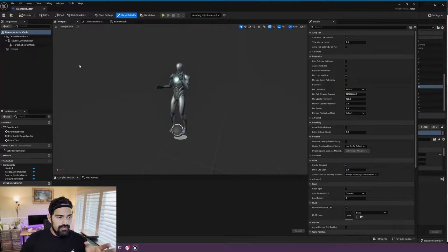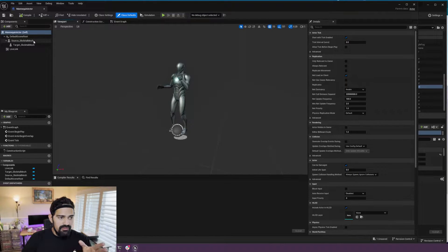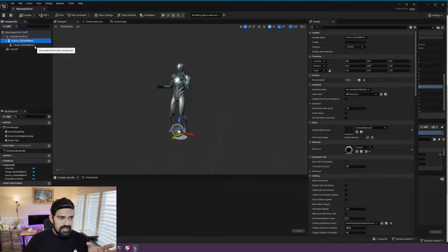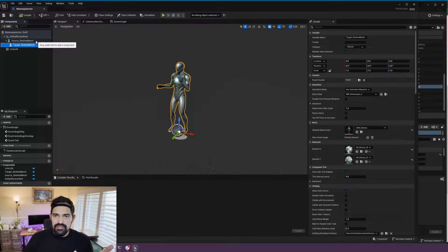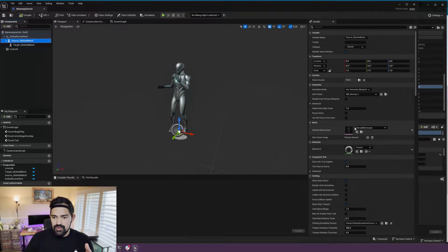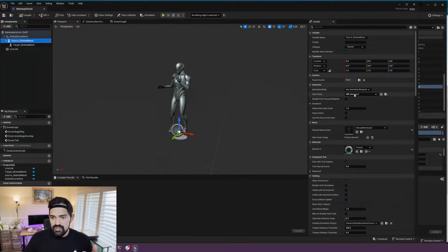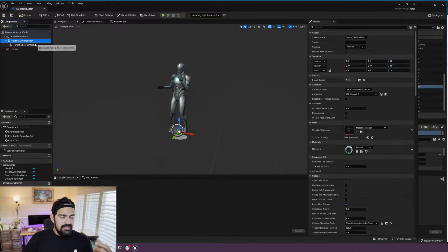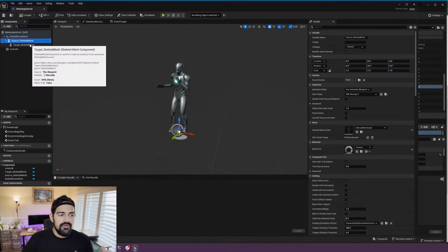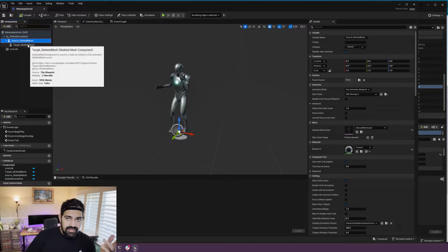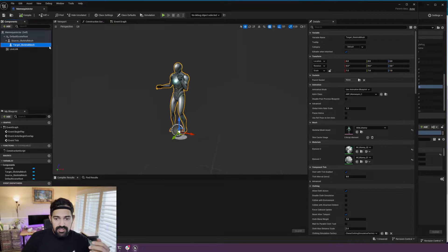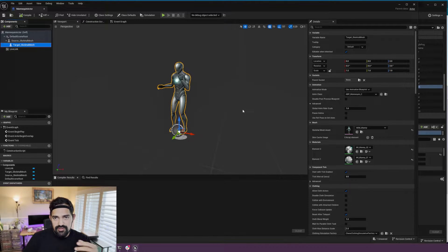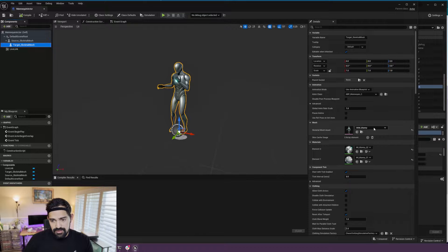But I'm still going to go over this. What we have here is just two skeletal meshes. One of them is the Mokopi mesh using the Mokopi blueprint, and then the target is going to be a child of that source mesh. As you can see here, the target is going to be whatever you want.